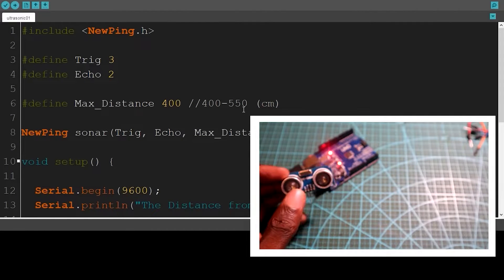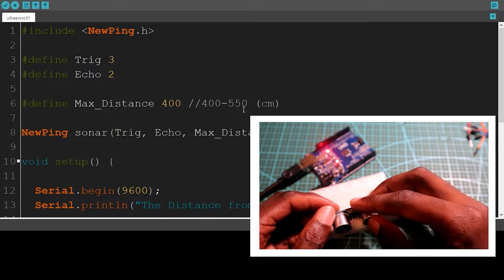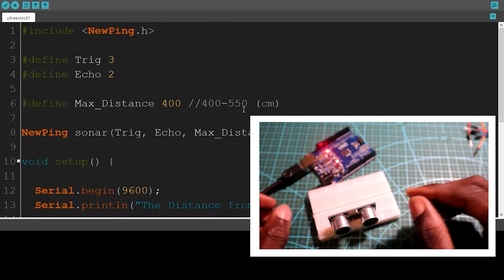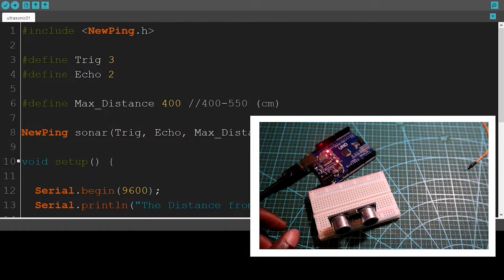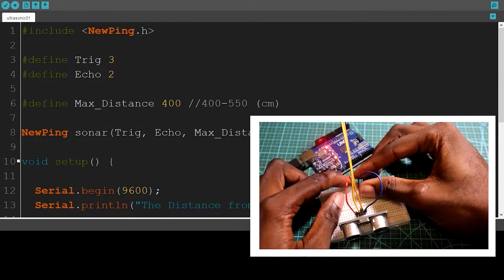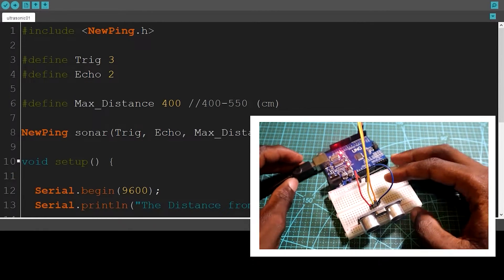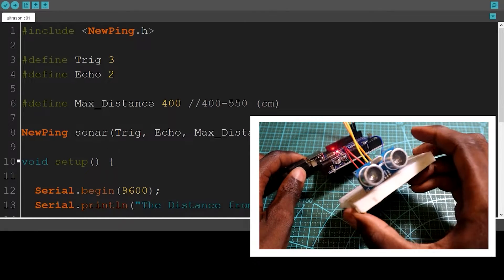I'm going to make the connections. Remember that you can download all the files — the diagrams and the source code — on my blog page. The link is in the description. The connections are done.